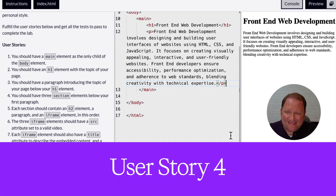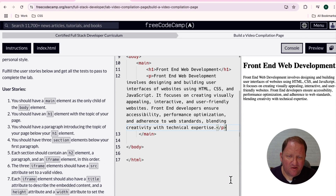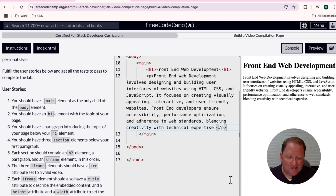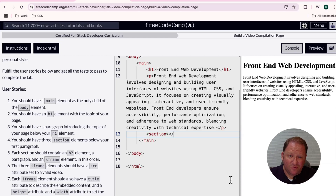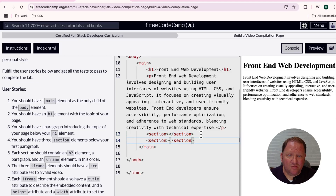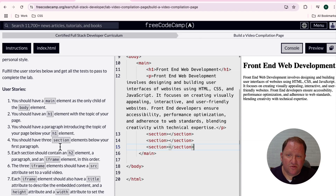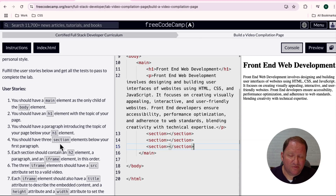User story number four is telling us that we should have three section elements below our very first paragraph. We still want to keep everything inside of the main. Inside main I'll hit enter and add a section tag — it's just a semantic tag for screen readers and separation of concern — and close that off. It says we need three of these, so I'll go ahead and copy each one, and that should satisfy user story number four.